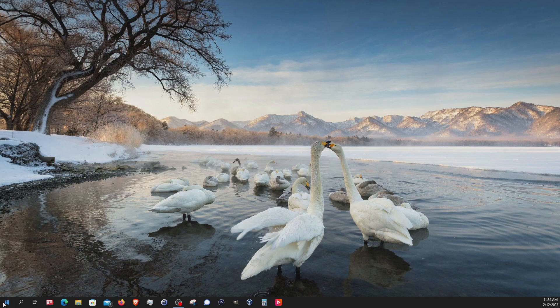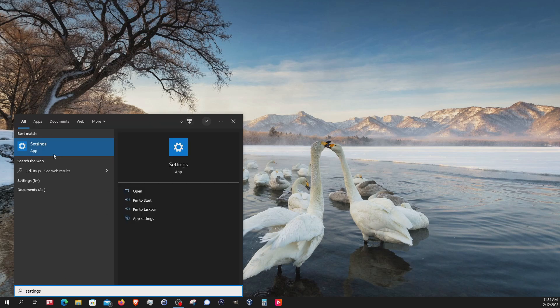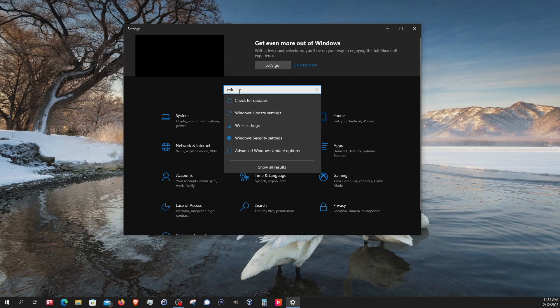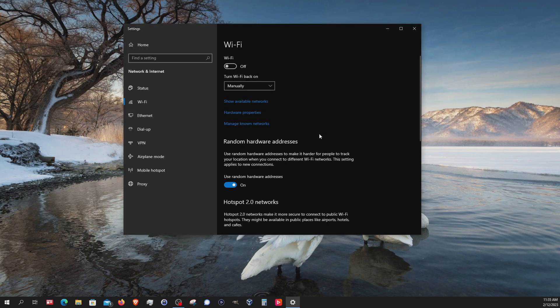To get started, come down here and click on the Windows Start button and type in settings and open it. In settings, just come up here and type in Wi-Fi and go to Wi-Fi settings and then right here, random hardware addresses, you can just switch it on and it's ready to go.